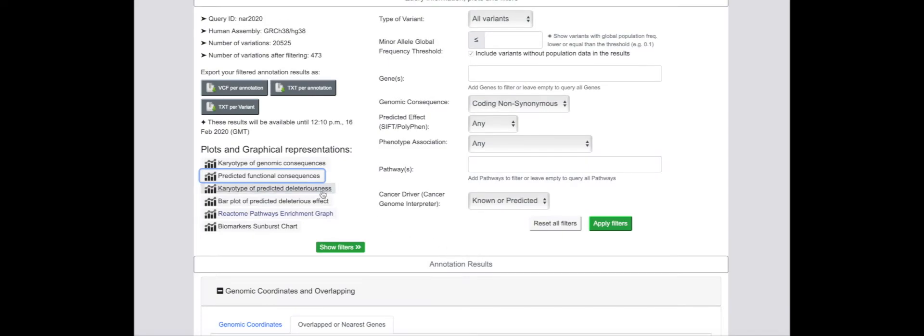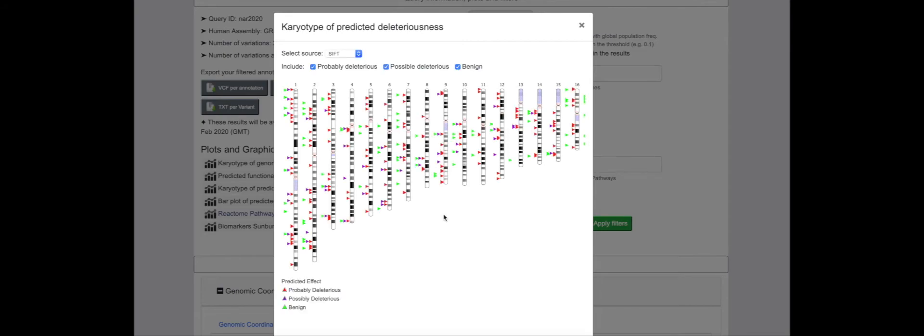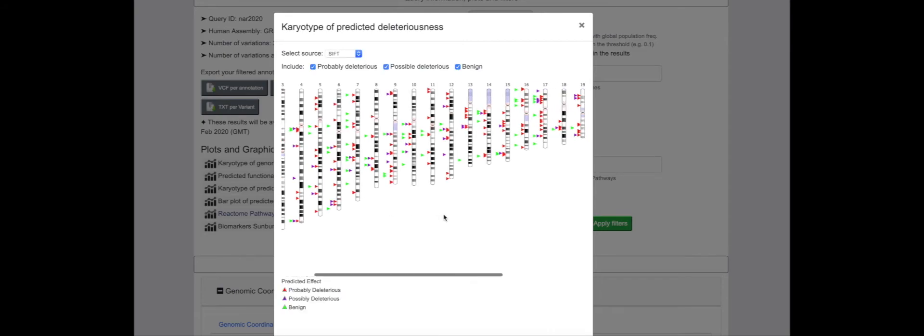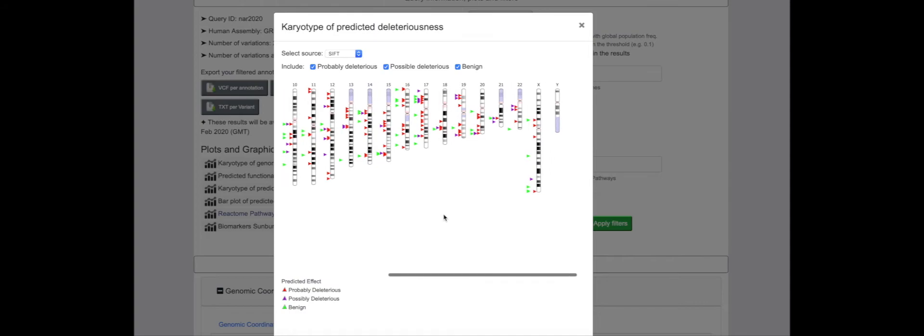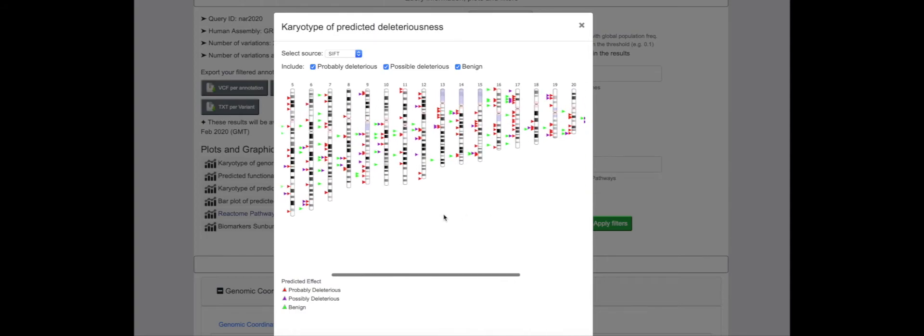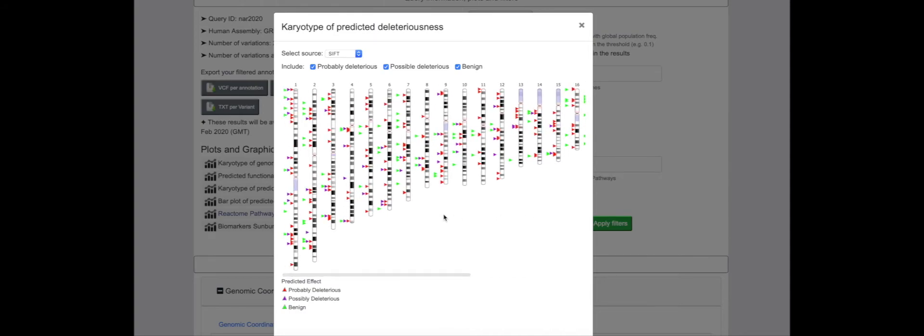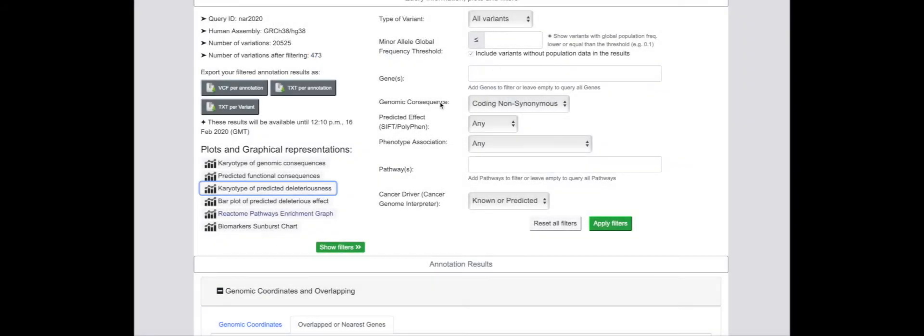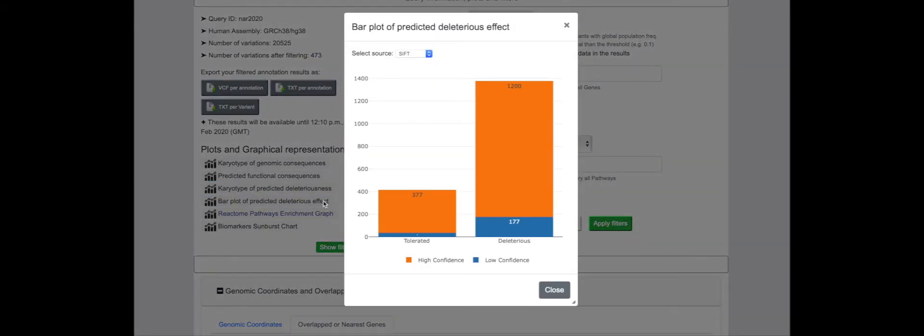Functional predictions for coding sequence variants can also be visualized on the karyotype plot diagrams, again allowing for clusters of deleterious variants to be easily identified. These consequences can also be viewed as a bar plot.